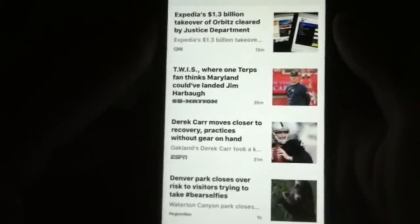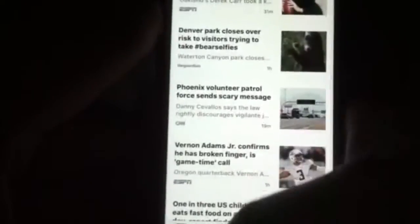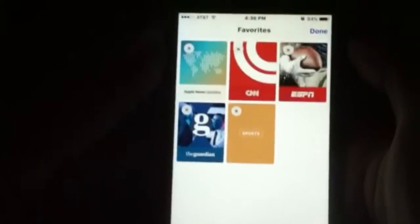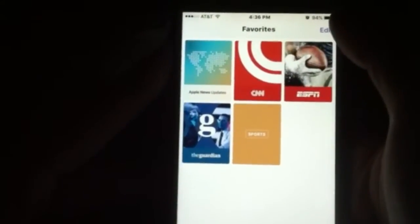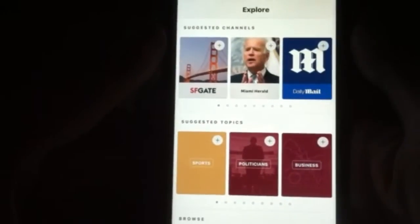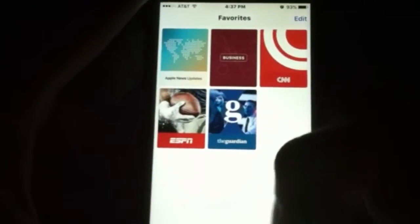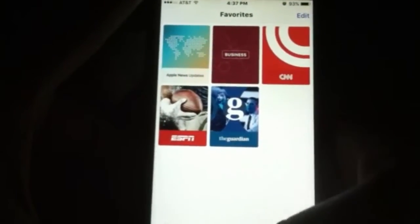Now it's just going to start showing you the news depending on what you chose. It's going to have your favorites — pretty much what you selected. You'll be able to edit it on the top right corner. Right there — Edit. You'll be able to just remove some. And then it will let you explore again if you want to add more stuff. You're going to go to the Explore tab right here at the bottom. Let's say we're going to go with Business — we're just going to add that. And then you'll see it show up on your favorites pretty soon.